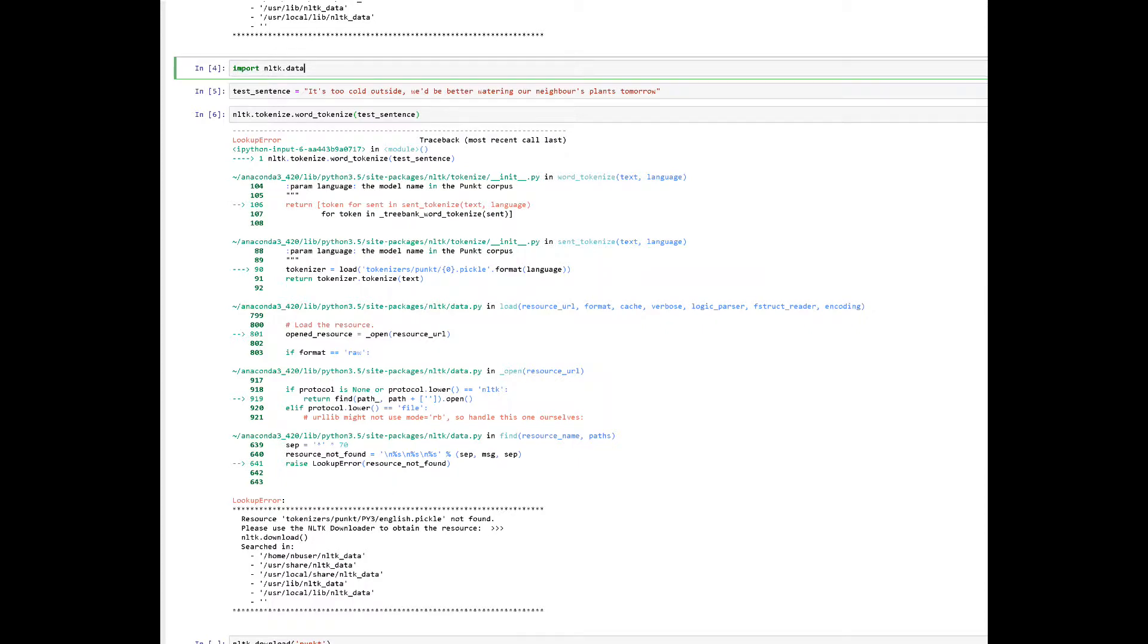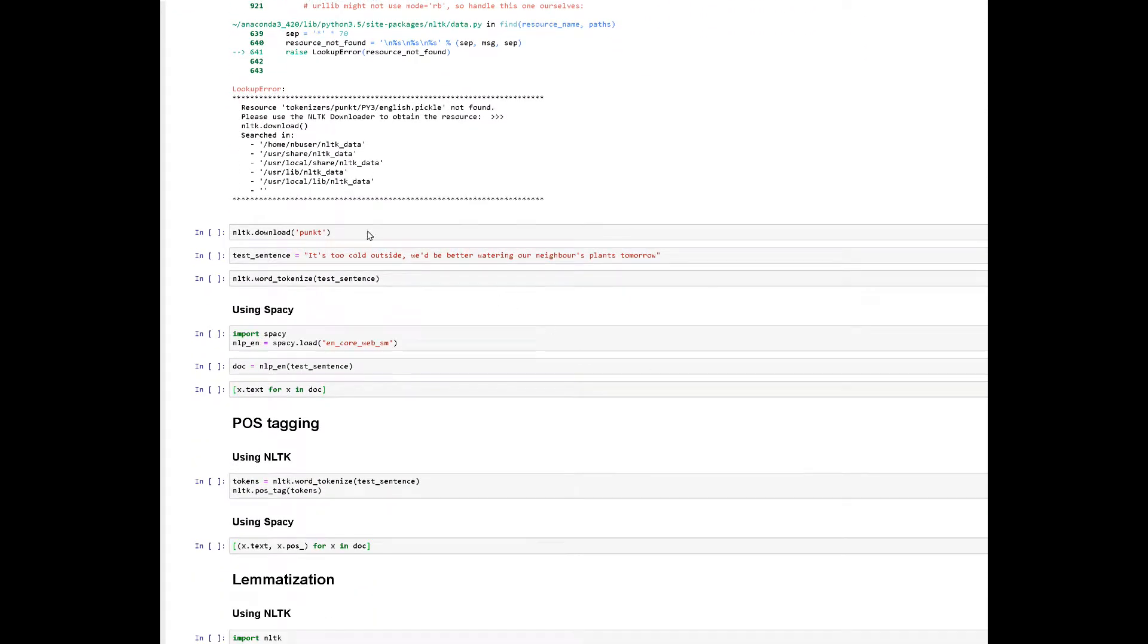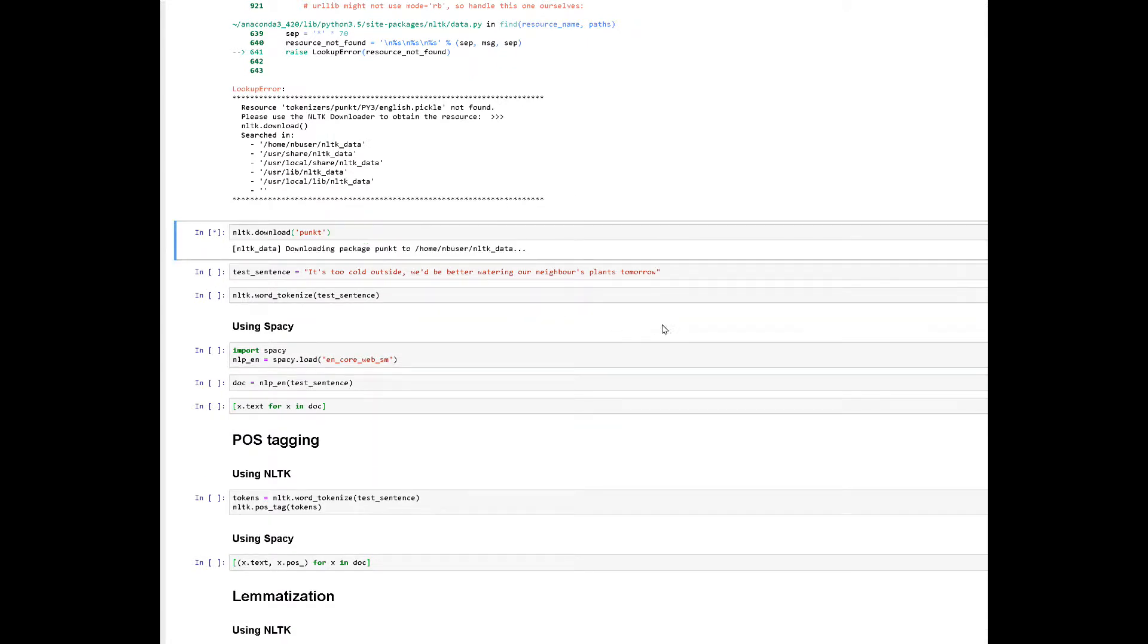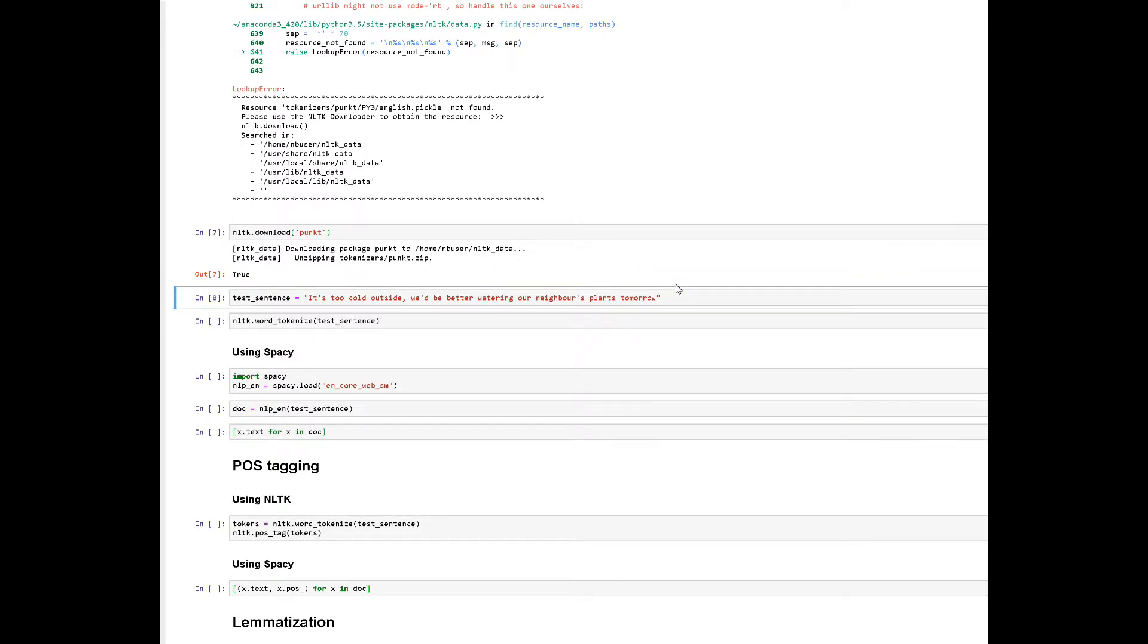Alright, but here's the solution. Go to NLTK, download punct as the module, give it a few seconds, as so, then run the program again.